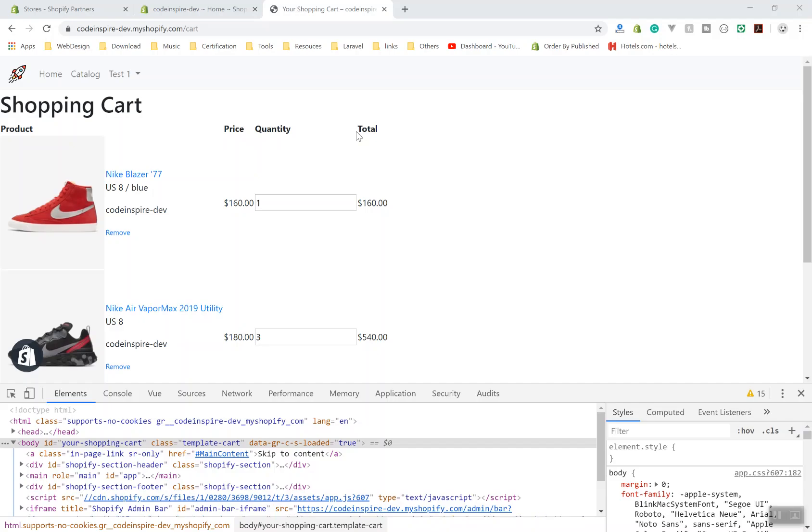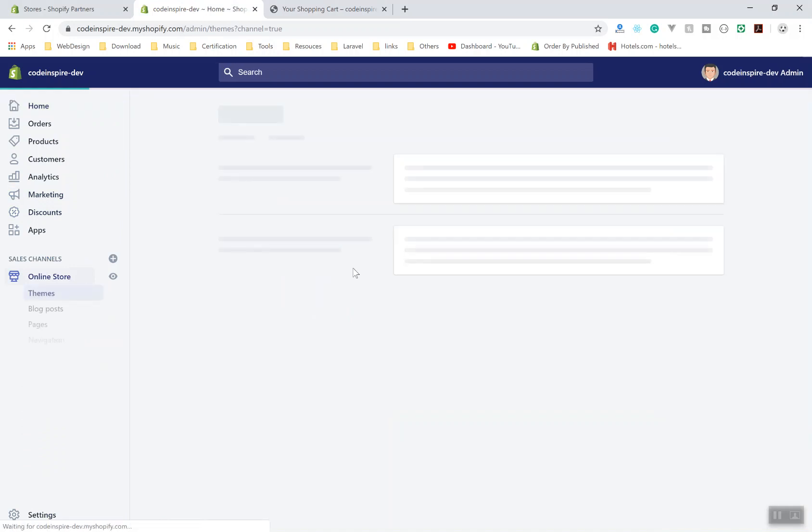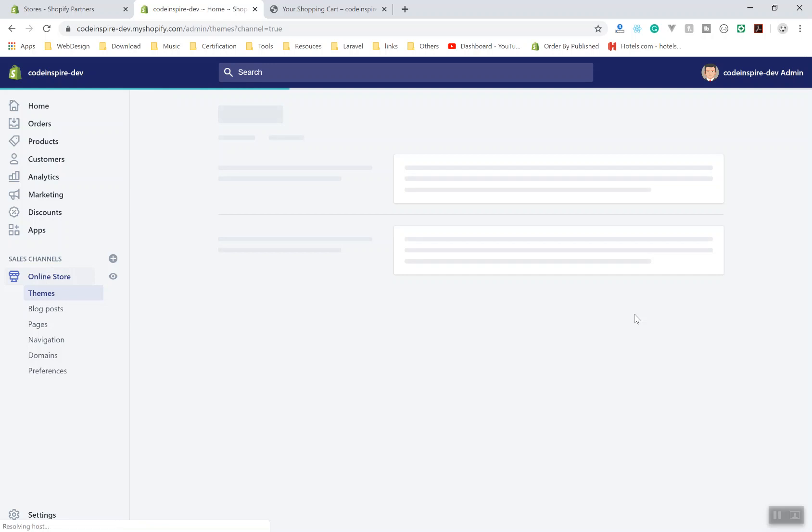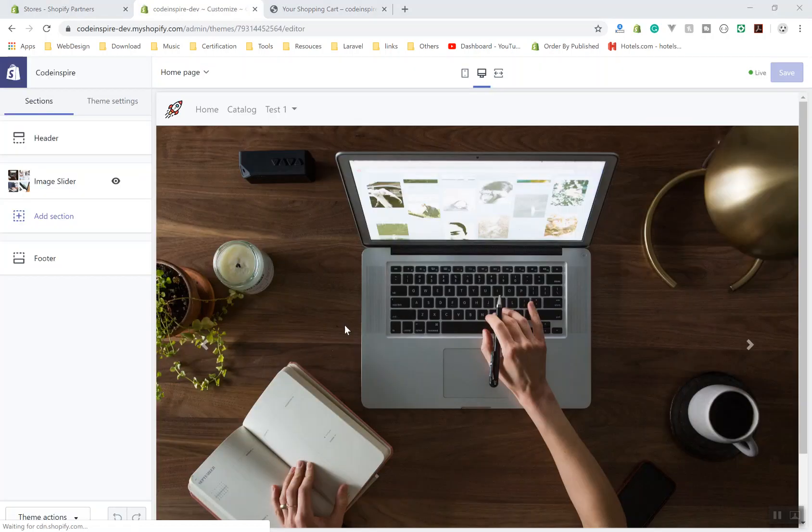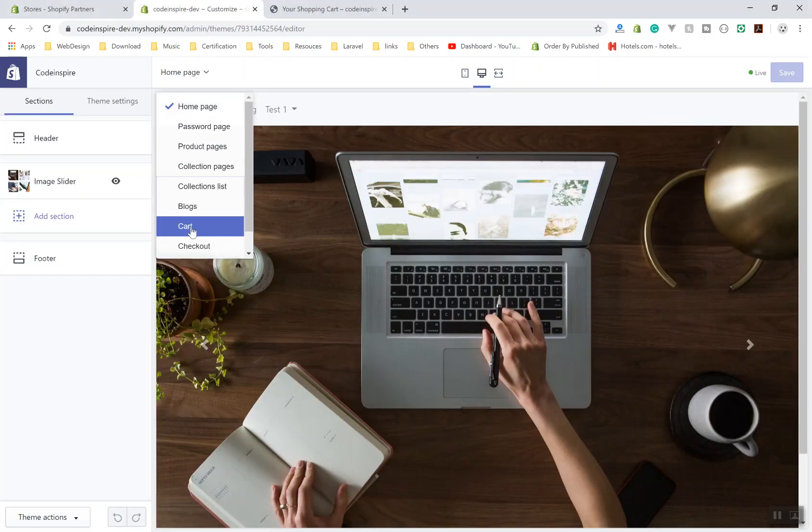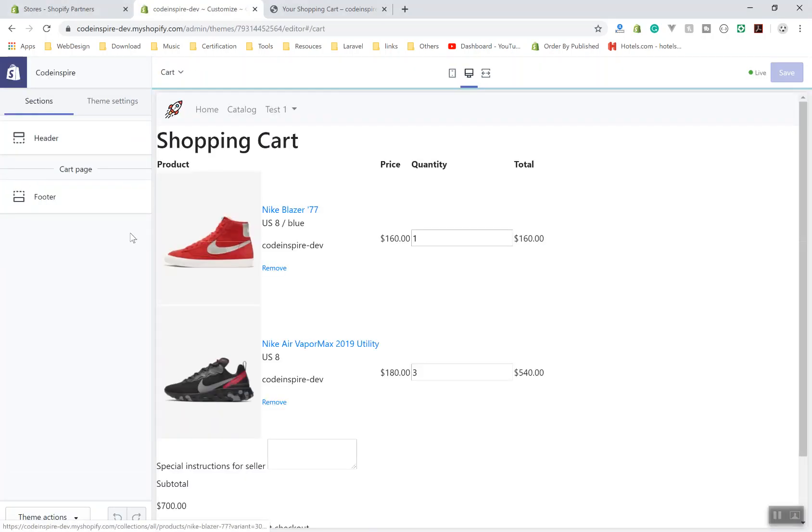For example, if I come to the online store and I'm going to show you what I mean by the settings, if I check out my theme, currently my theme does not have any options. If I go to the customize from here, I am going to select the cart page.